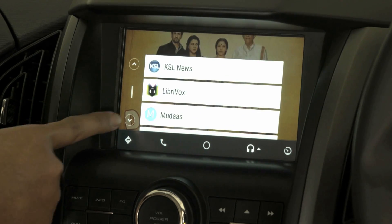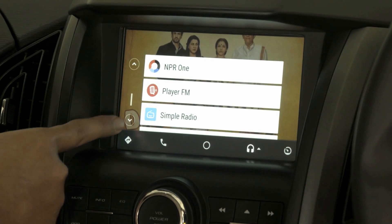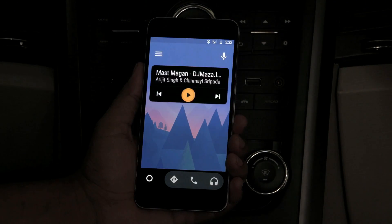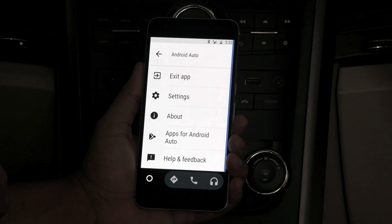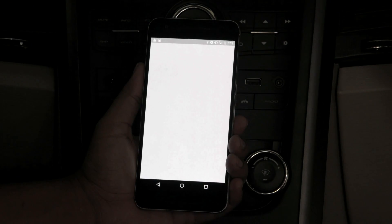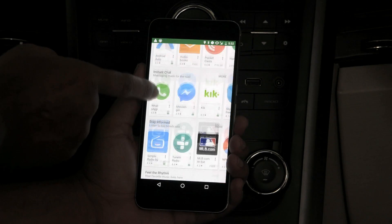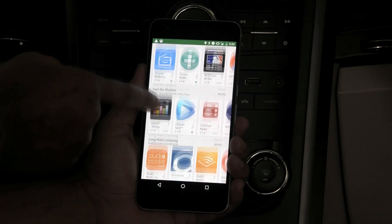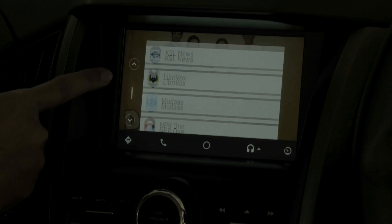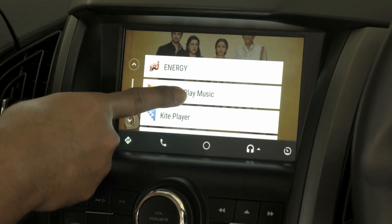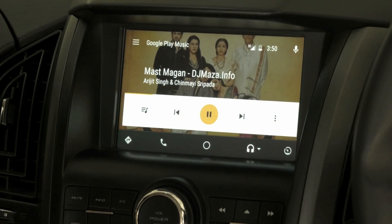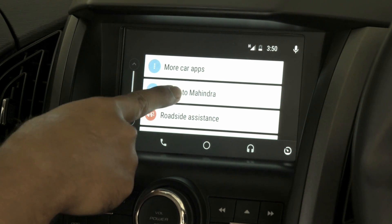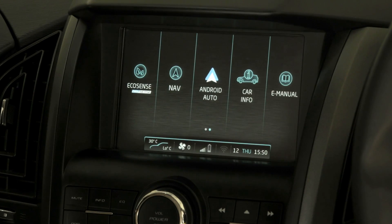To view and install Android Auto supported apps, open Android Auto on the mobile and go to 'Apps for Android Auto.' Here you can see a list of supported apps such as Messenger, online radio, online and offline music, audiobooks, and podcasts. Clicking the last button returns to Mahindra and takes us back to the native home screen.